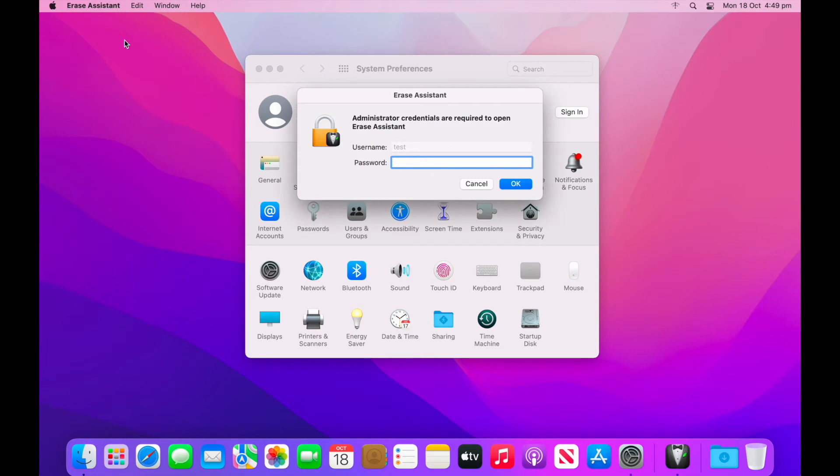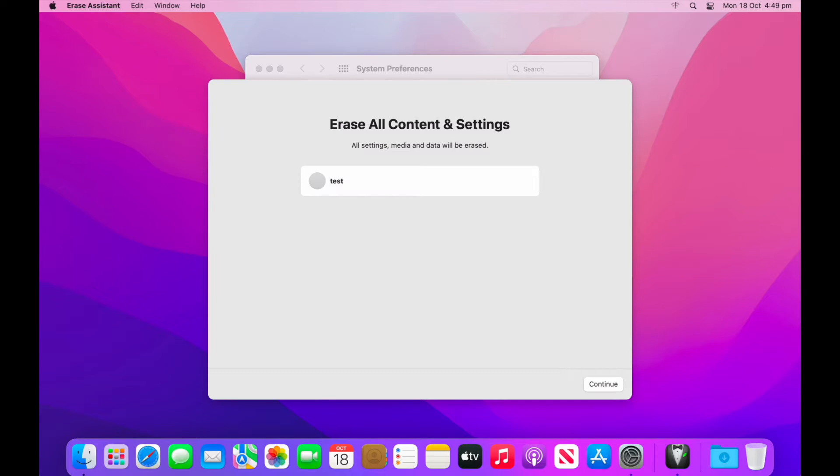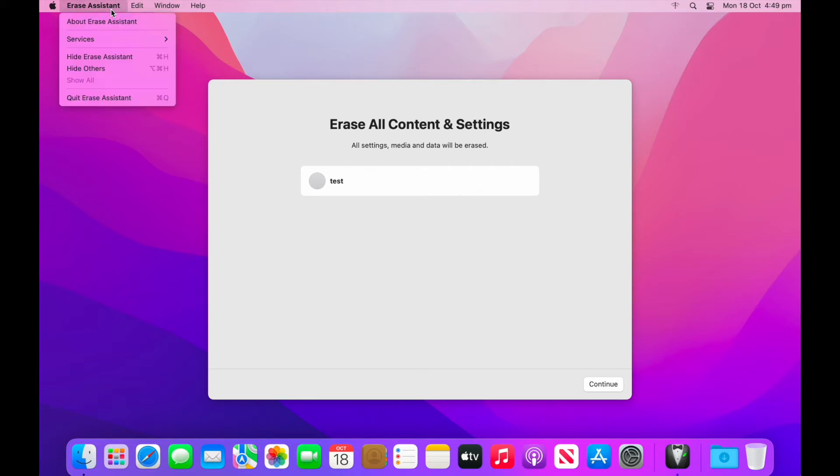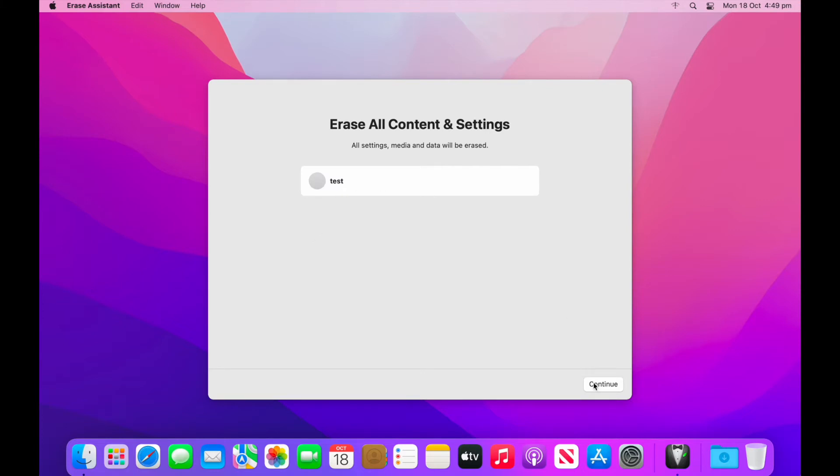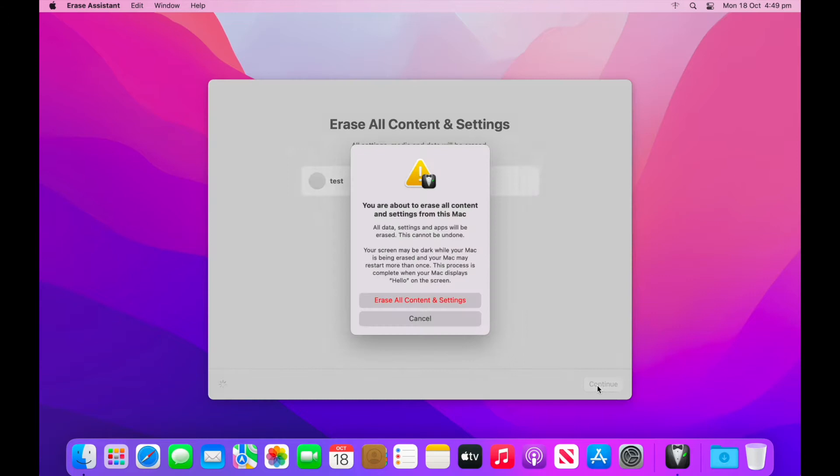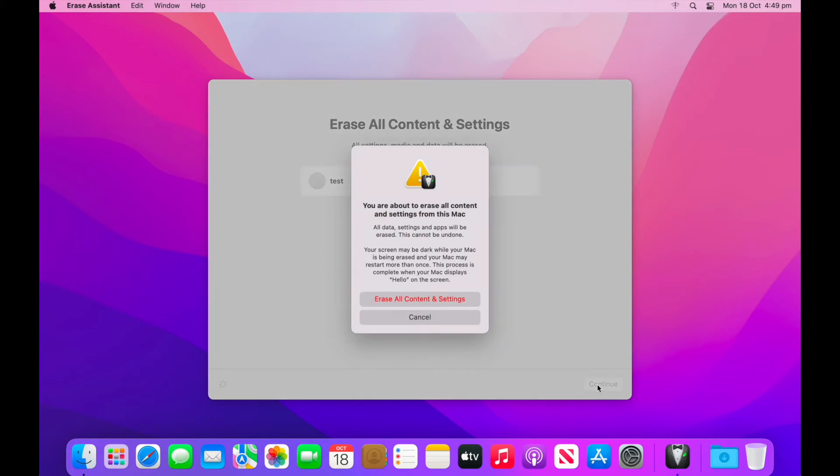The erase assistant will then appear, and you'll be prompted to enter in an admin password. The erase assistant will then produce a window displaying all the users that will be impacted if you were to continue through the process. Review this carefully before you proceed. If you are still willing to proceed, select continue in the bottom right hand corner.